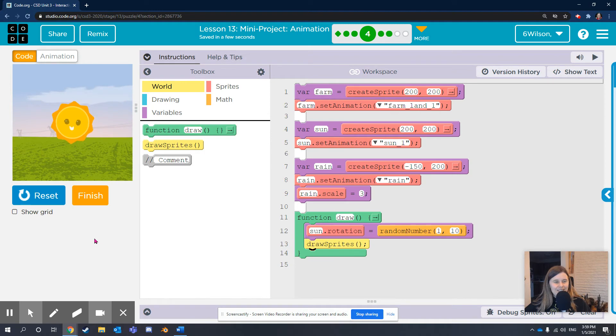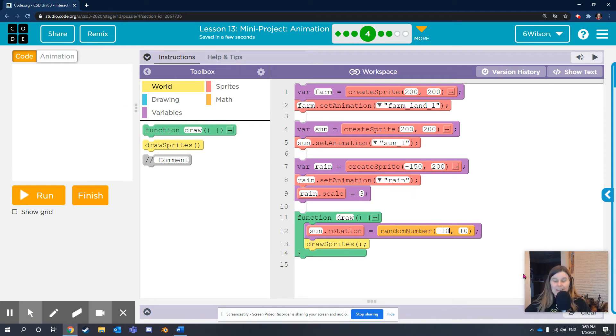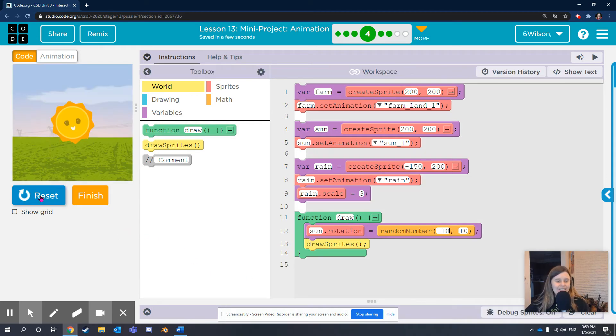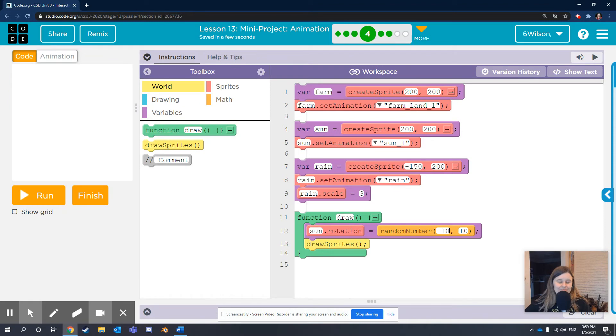In the yellow world area, put a draw sprites block inside the function draw loop, and let's see what happens. Yes! Cool. I want my sun to have a little bit more rotation. I'm going to have it rotate between negative 10 degrees and 10 degrees. Whoa! Play around with these numbers to find the rotation that you want.